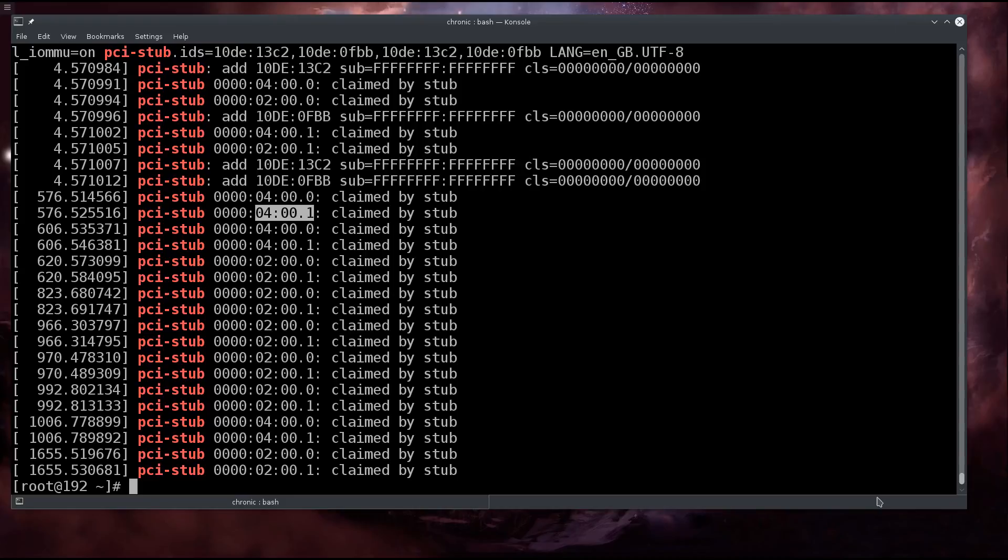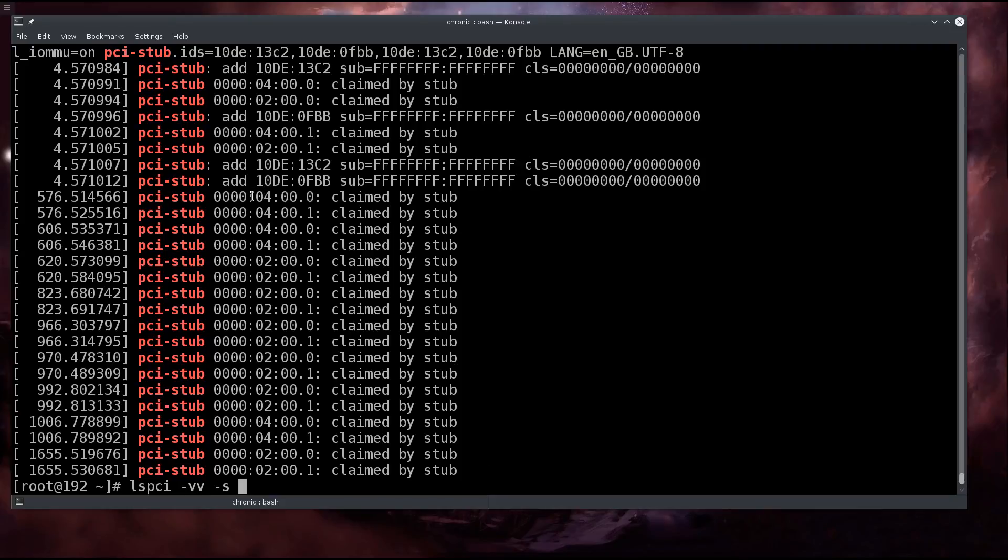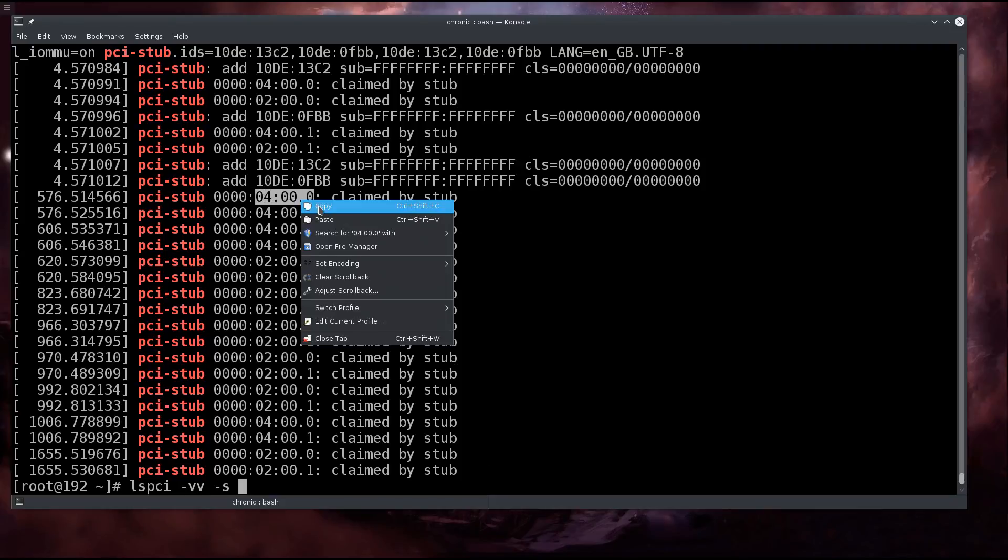The next thing that we need to do - well we don't actually need to do it but we can do it - is lspci dash vv and then dash s, and we can go ahead and take a look at what driver is using it.